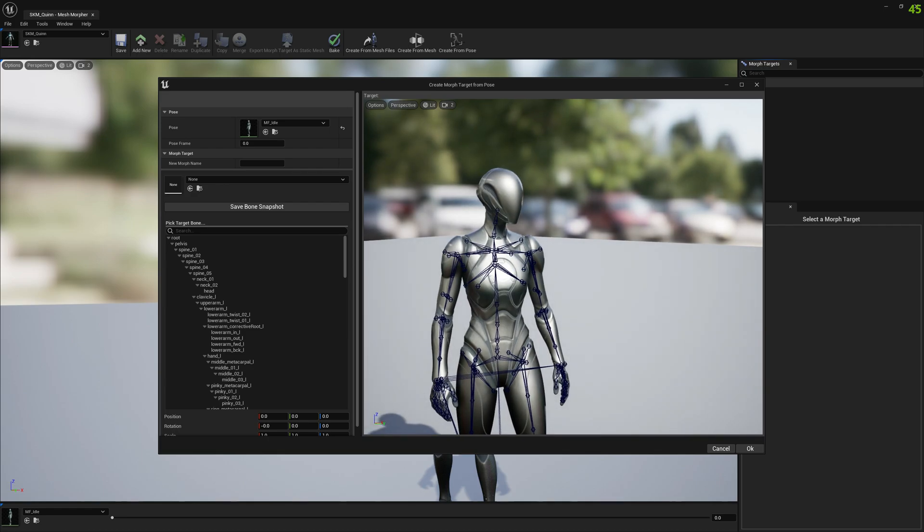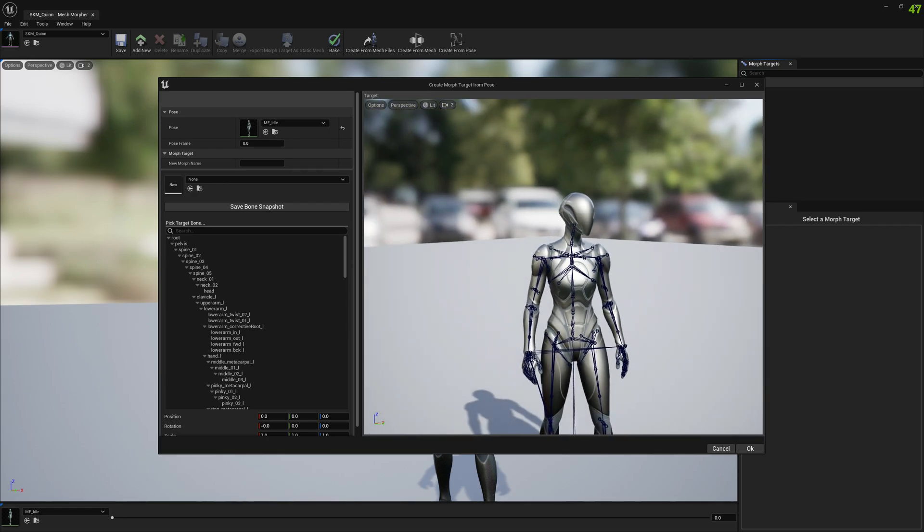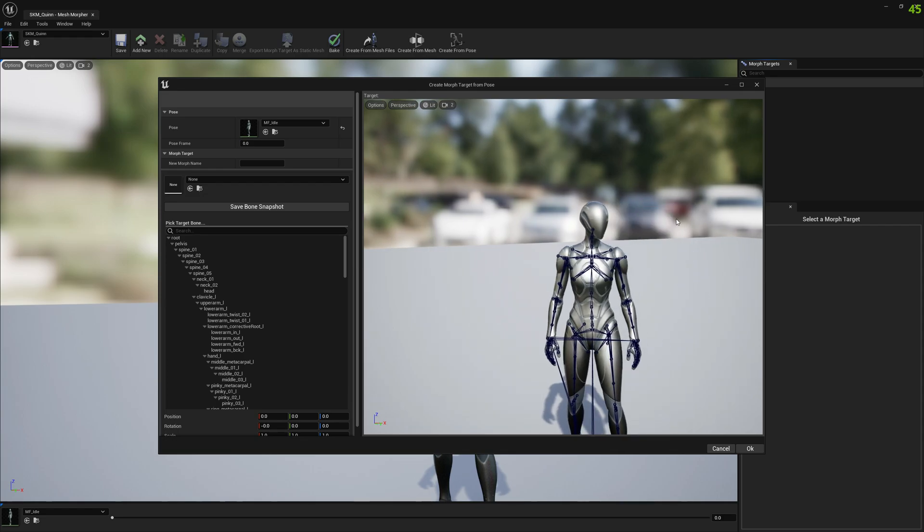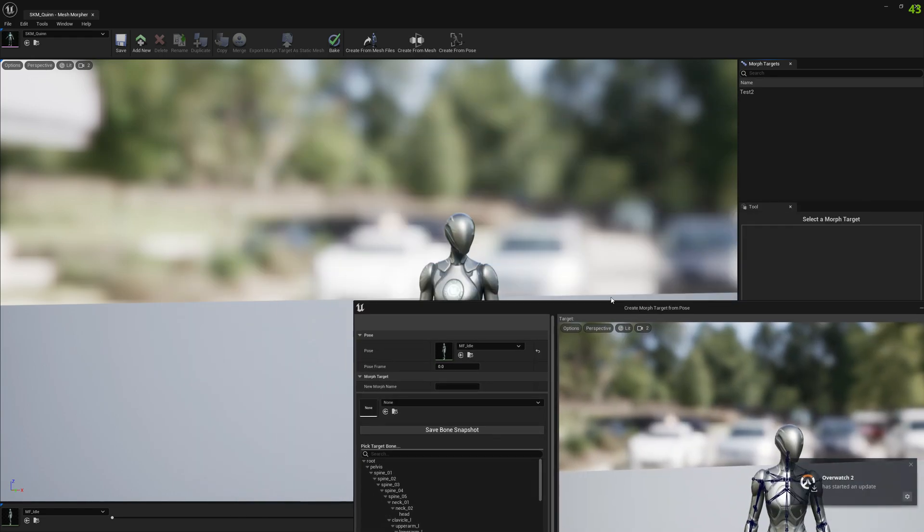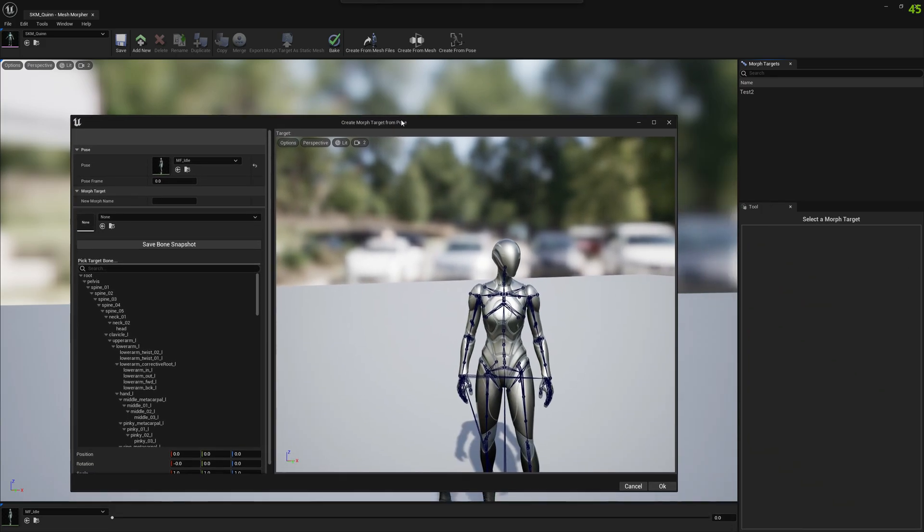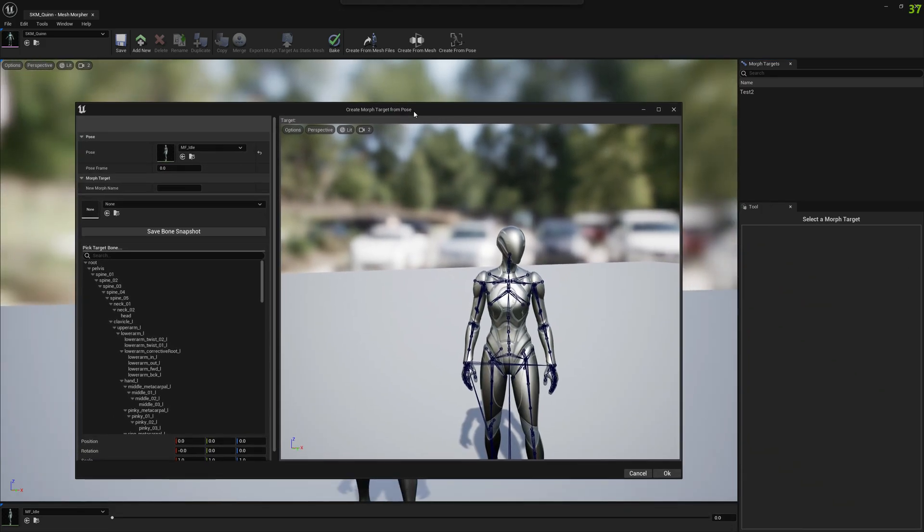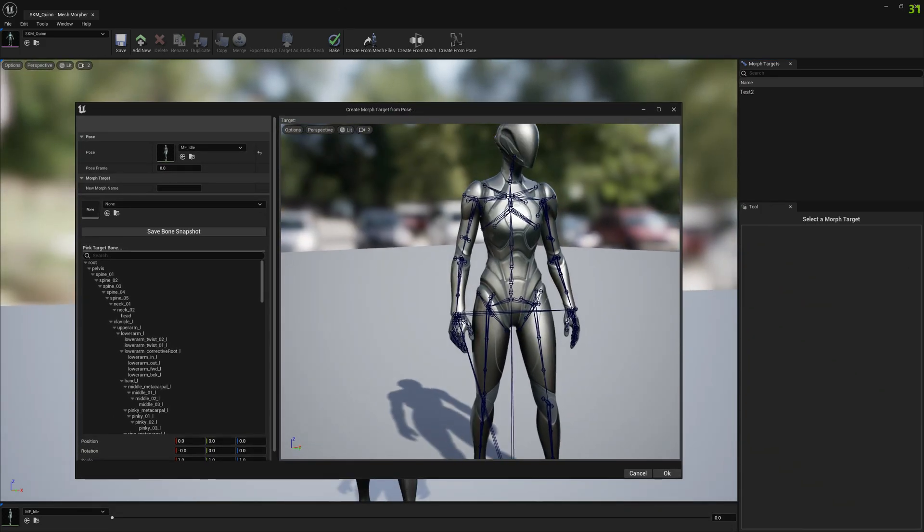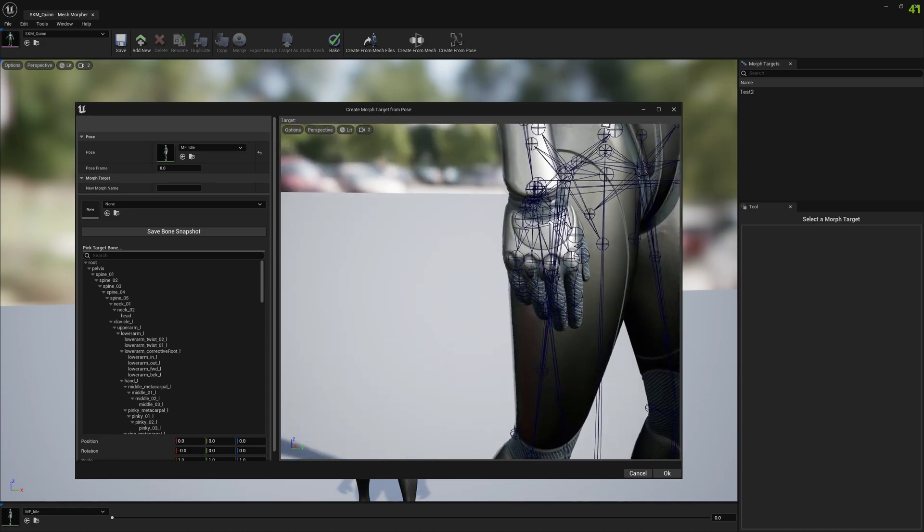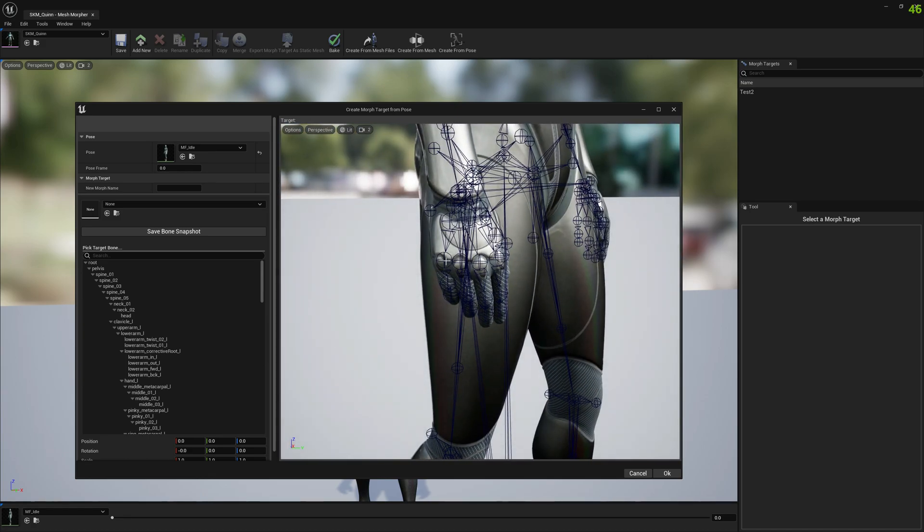And now any change we make here, that delta will be a morph target. So the delta is from this pose to this pose. So let's see how it works. If we select a bone, let's say pinky, and just modify the pinky a little bit.